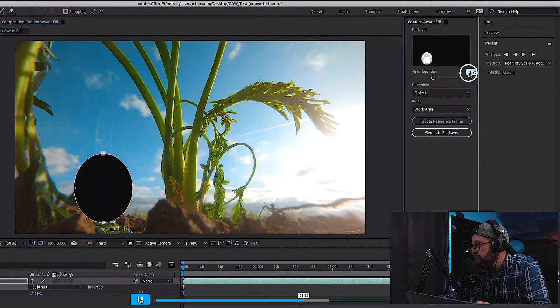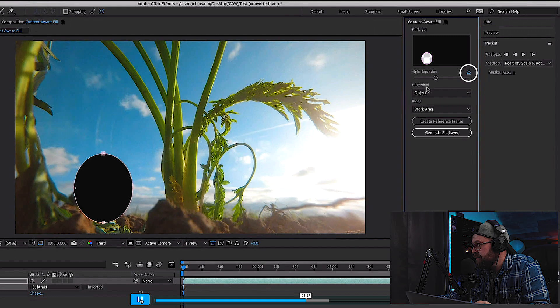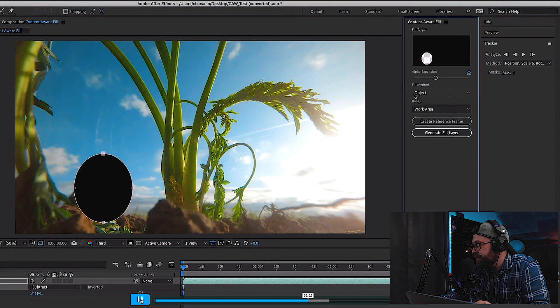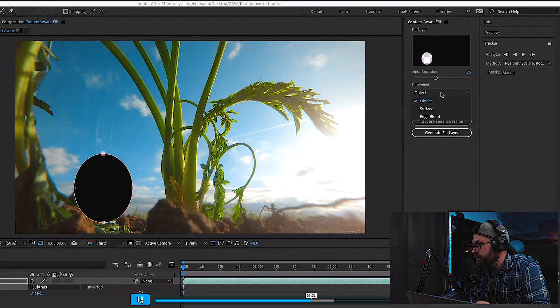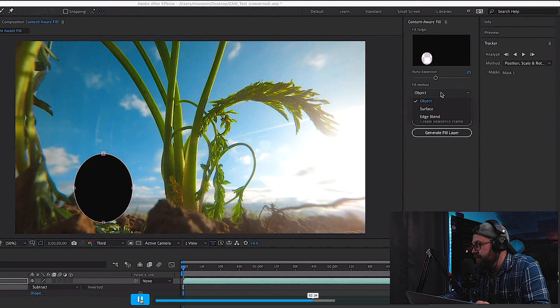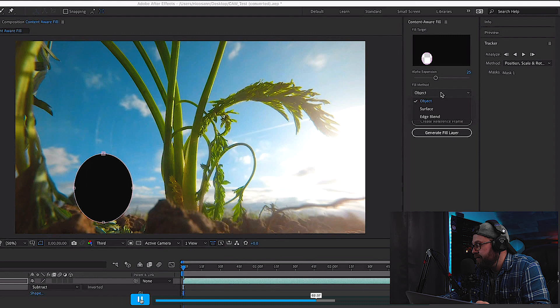And add an alpha expansion of about 25. The fill method is currently set to object, which is great for removing a person. However, if you have a logo or another type of object you'd like to remove, you can use one of the other modes.